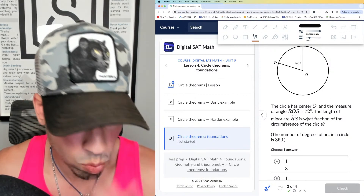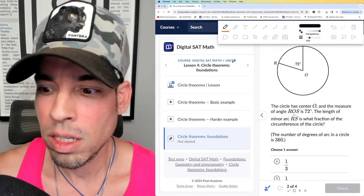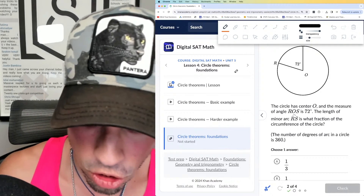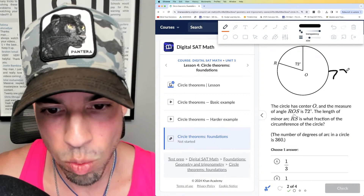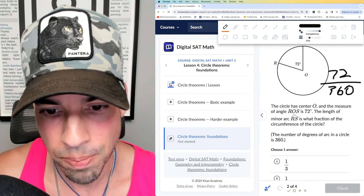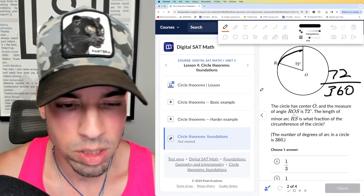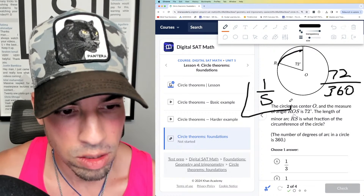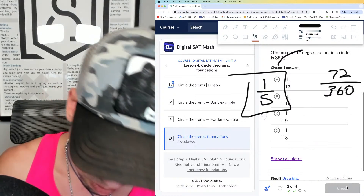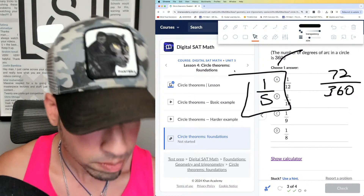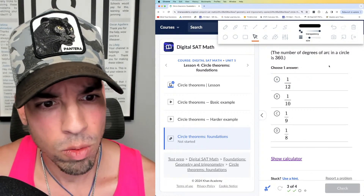Next: circle has center O, 72 degrees. The length of minor arc RS is what fraction of the circumference? This is basically asking the same question. The fraction of the circumference is going to be the same as the fraction of that central angle over the total 360 — it's proportionate. So 72 over 360: 360 divided by 72 is 5, so the answer is one-fifth.